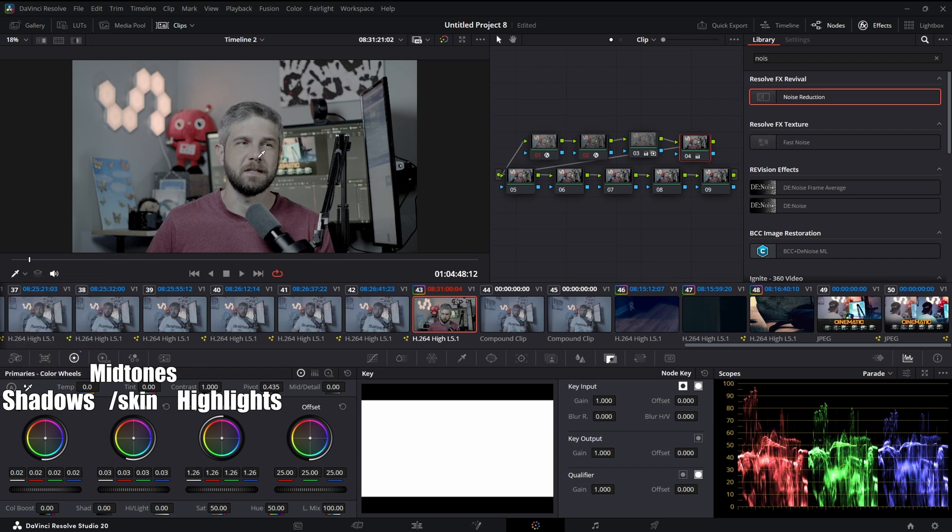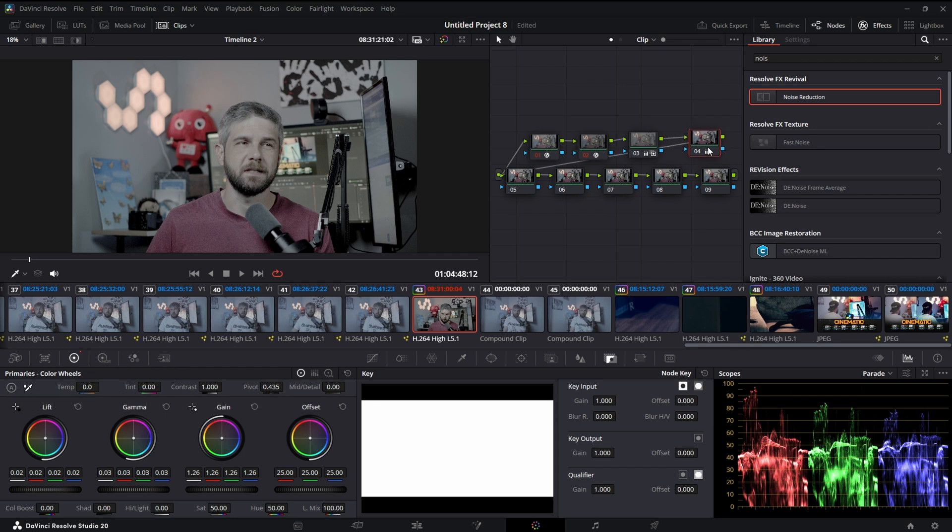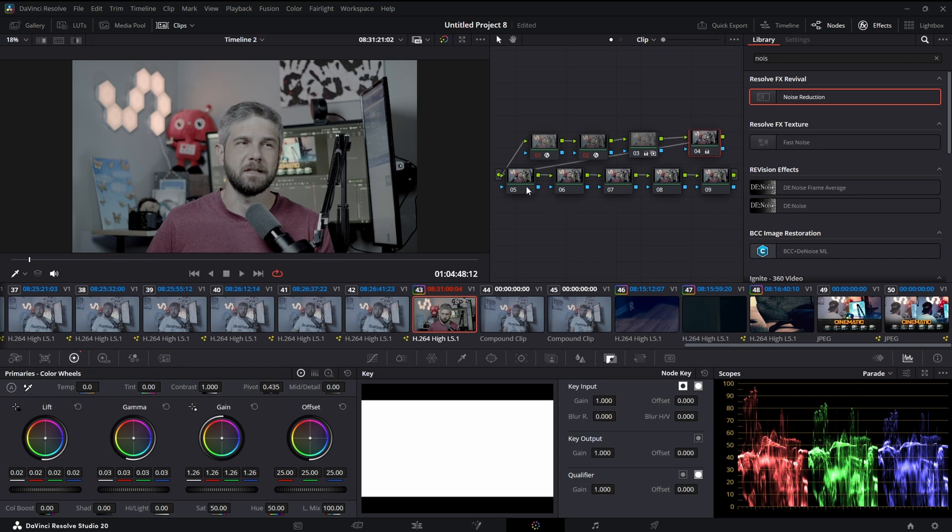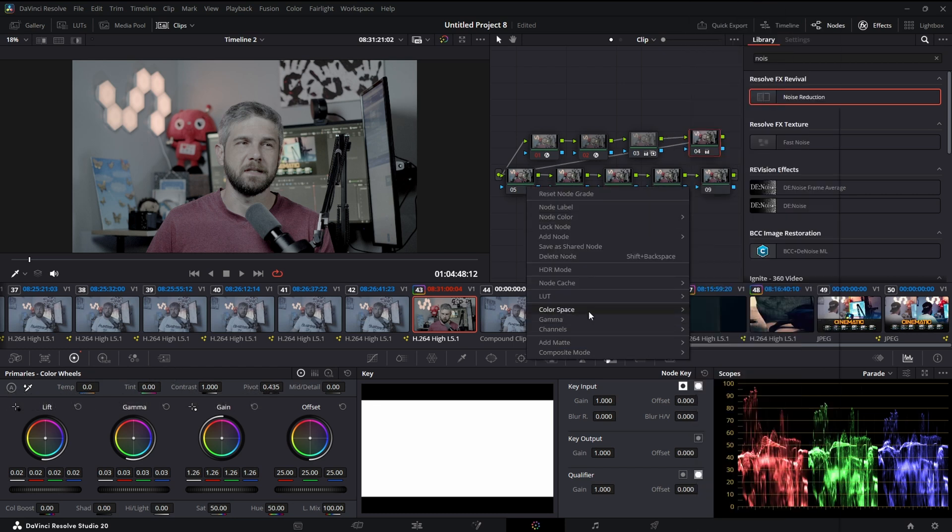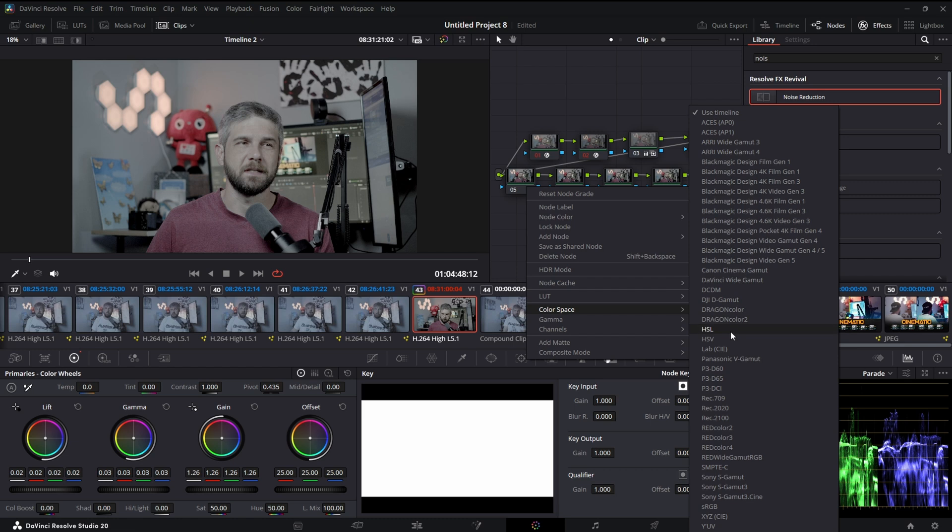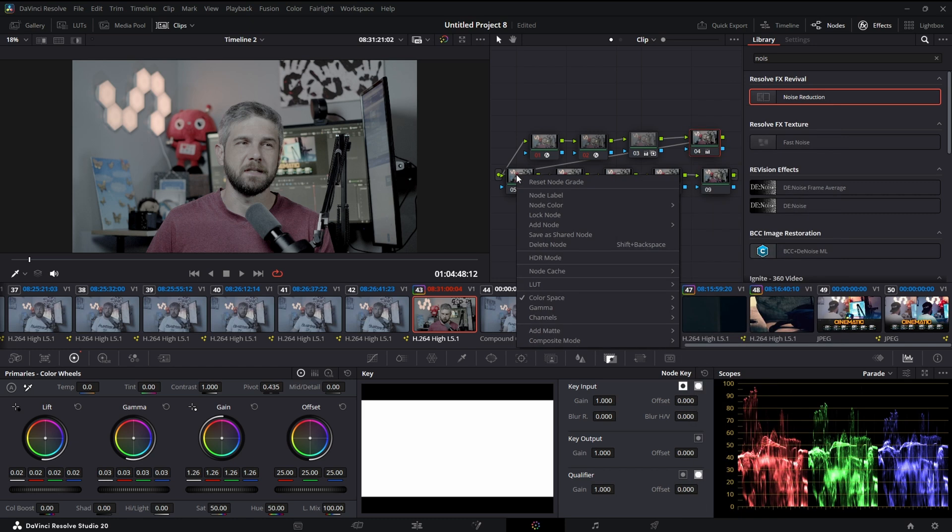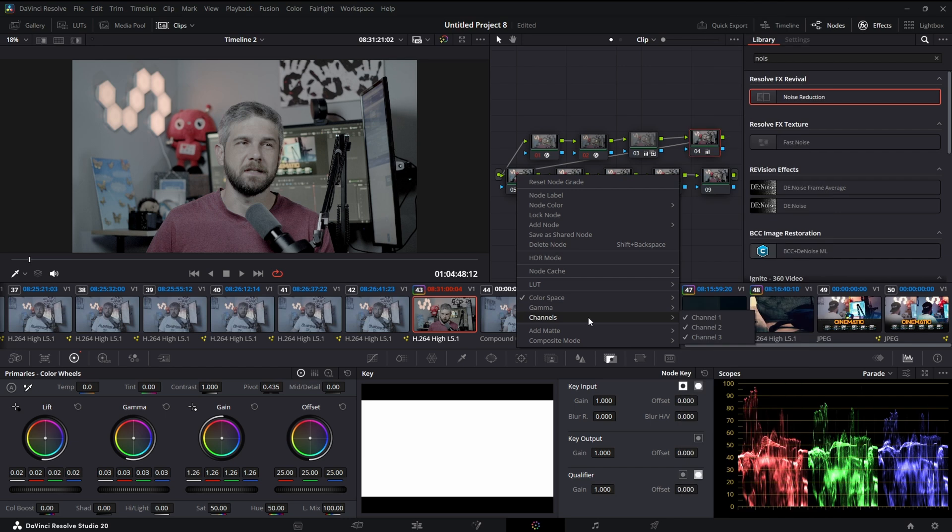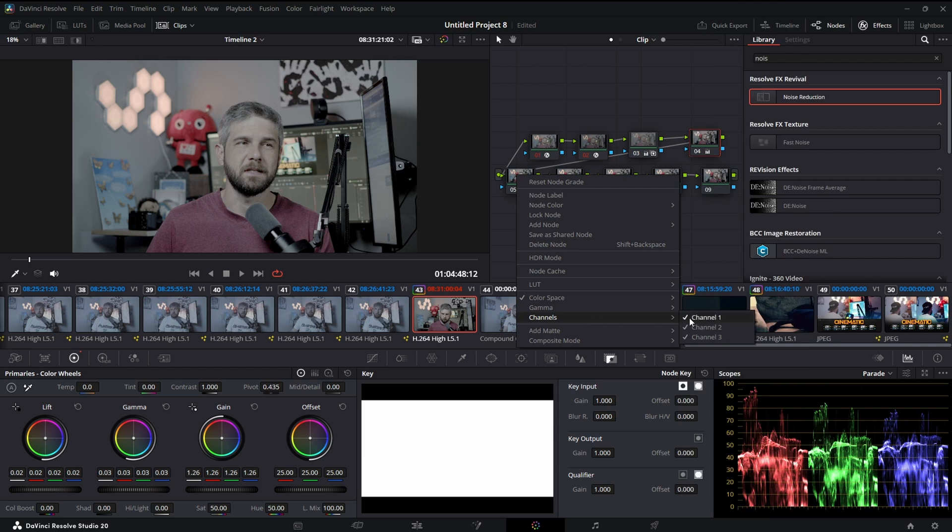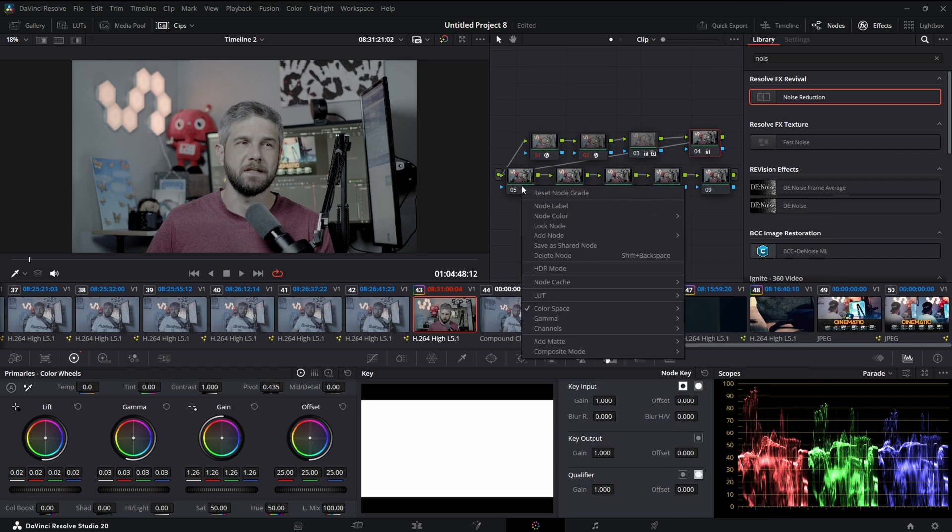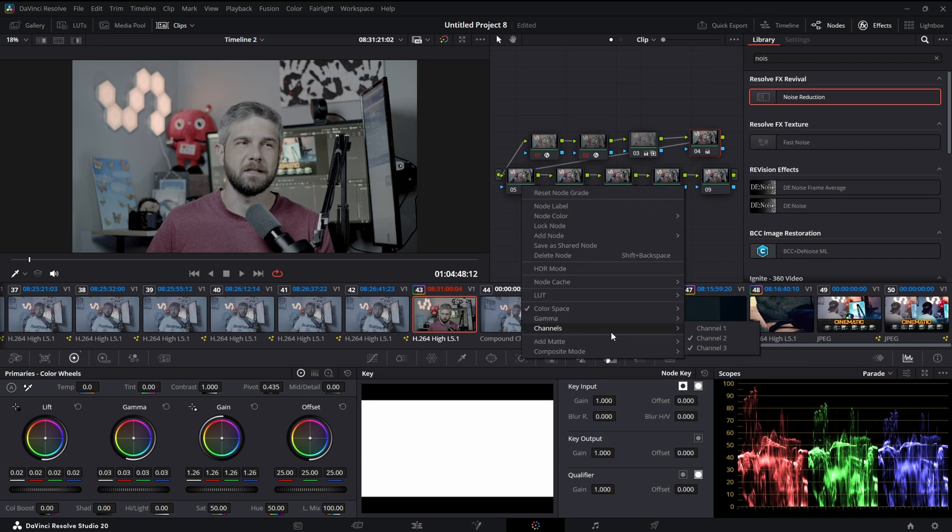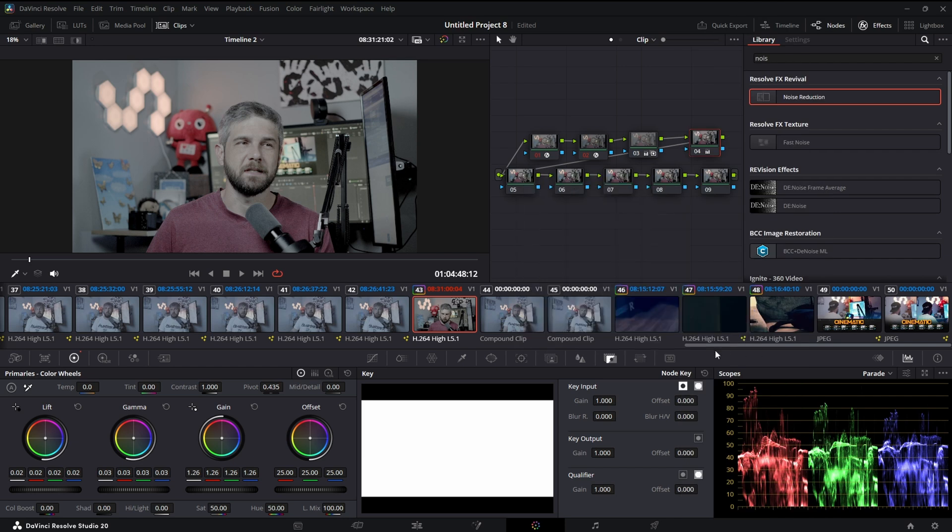All right, next I'm going to come into this next node, right-click it, go to color space, I'm going to change it to HSV. This is going to be my saturation node. Apparently this is how you get filmic saturation. Turn off channel one, right-click again, turn off channel three.